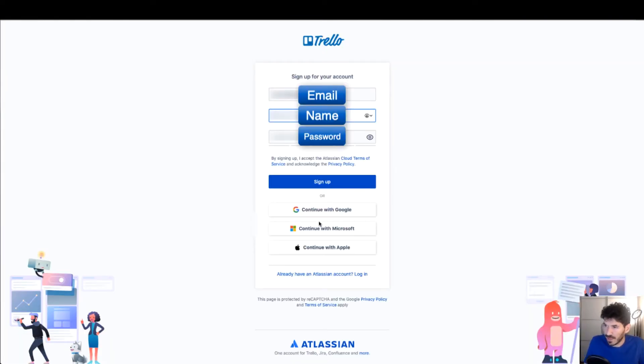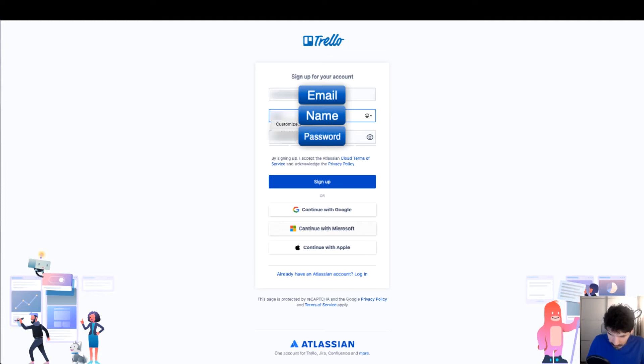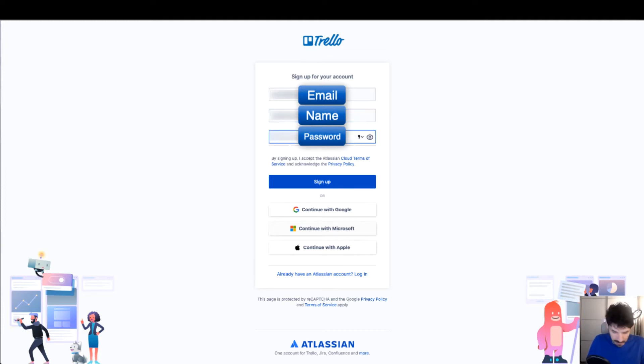We're going to enter our full name and type in a password.